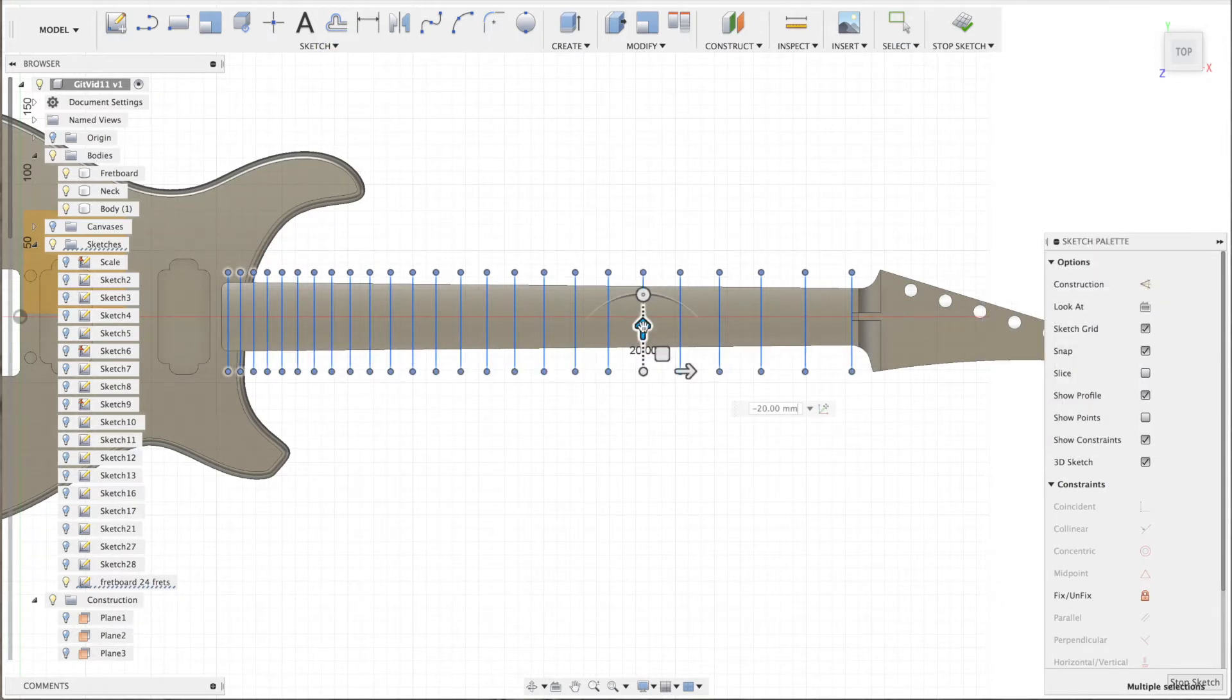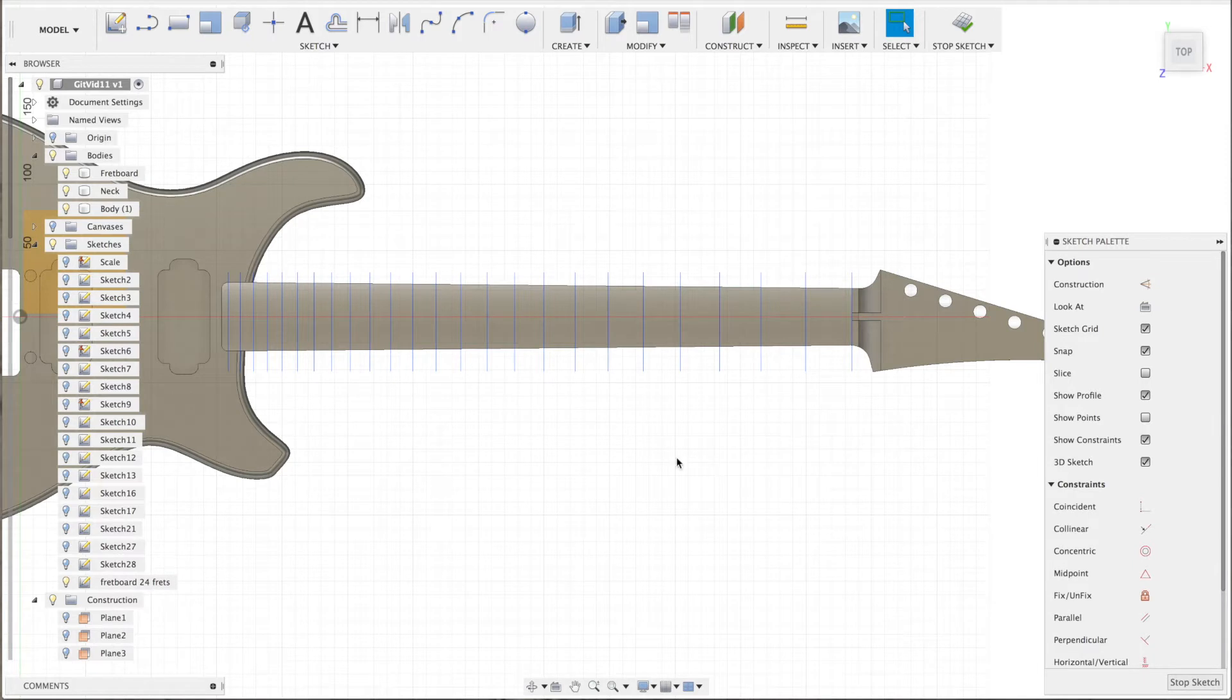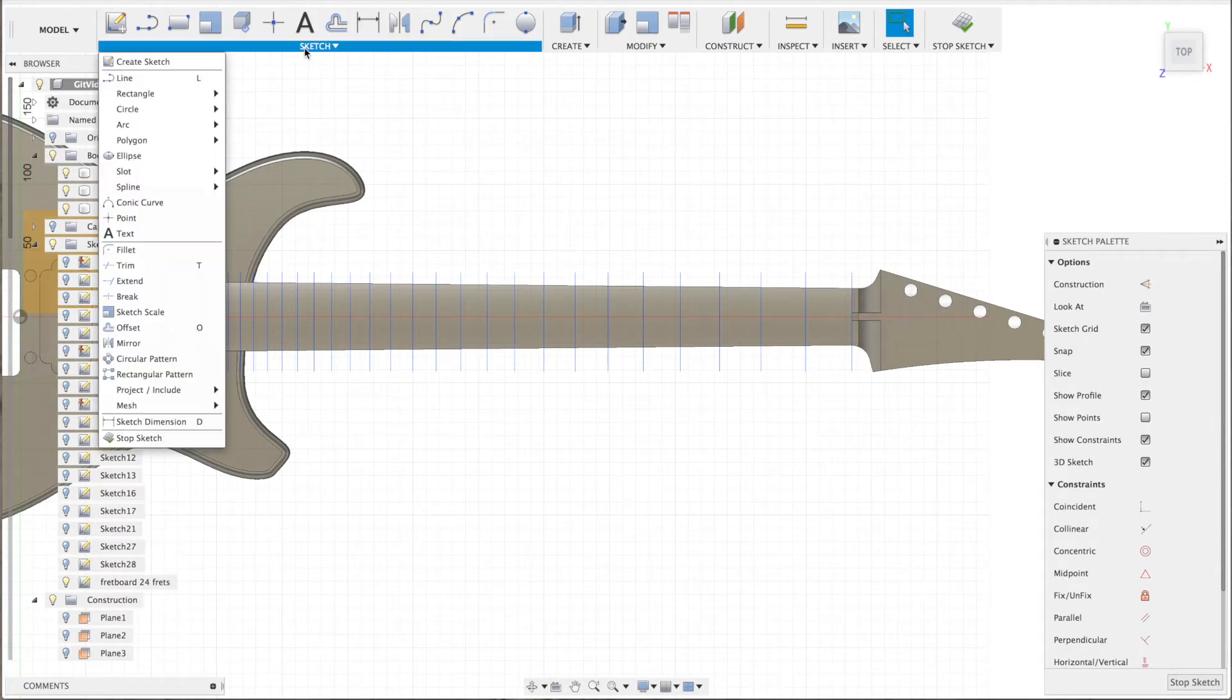There you go and now I can safely project all these lines onto the surface.